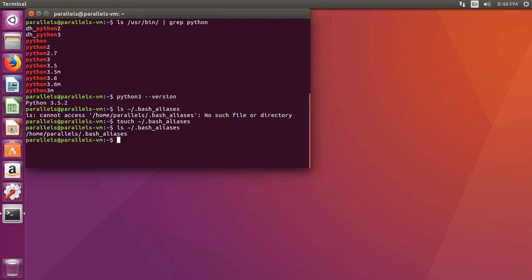Now, let's go ahead and let's edit the file. To edit the file, we're going to type vi and then the same thing. So, instead of ls, we'll do vi, which opens up the vim editor.